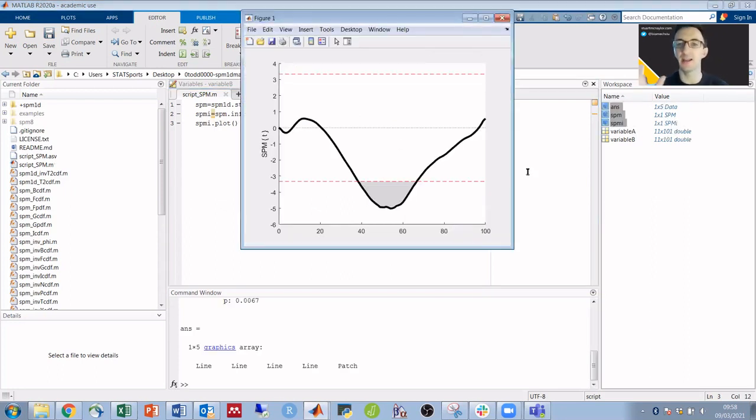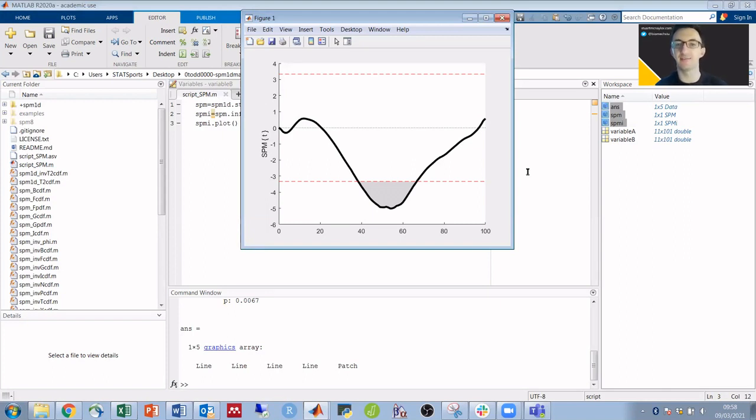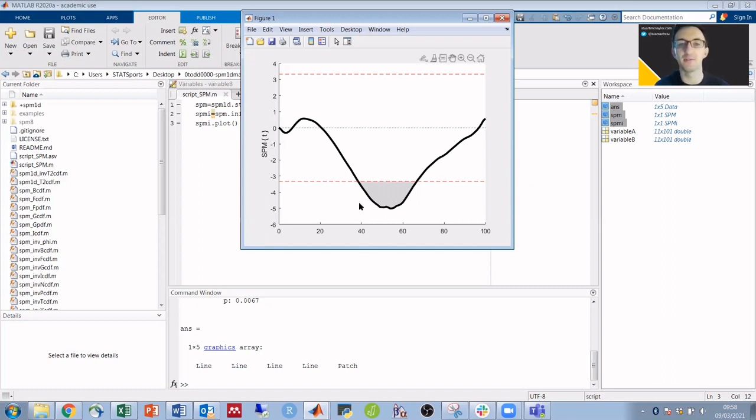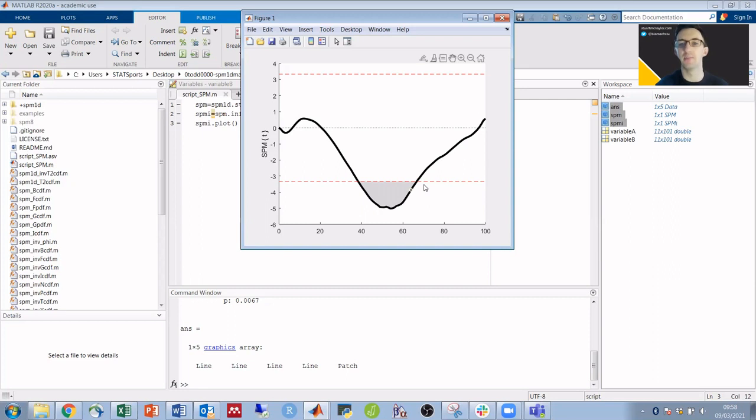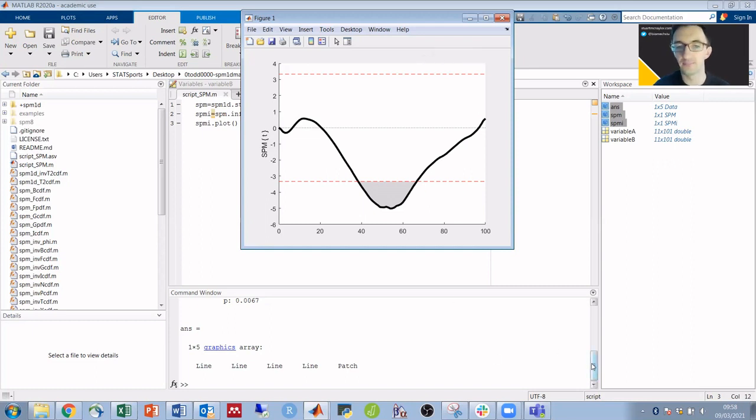Our plot here, the dashed red line shows the critical t value beyond which we've reached significance. We can see here that from around 40 to maybe 65 percent of this movement, there is a significant difference between our two variables, whereas before that and after that there isn't.